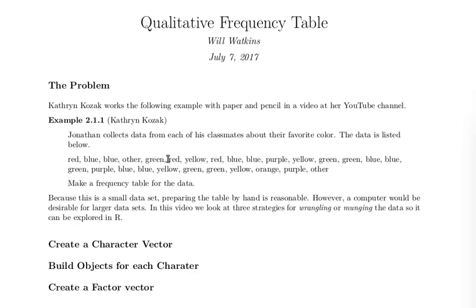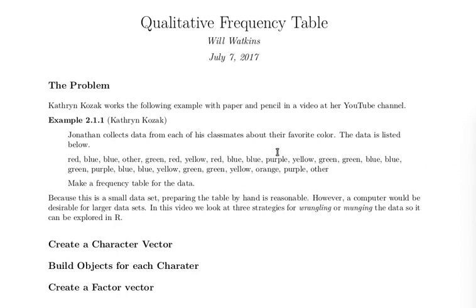This is a small data set so we could build that frequency table by hand quite easily. We just need to count up how many reds there are, how many oranges, how many yellows and so on. What I'd like you to do is imagine that this data set is much larger. Then it wouldn't be long before we'd really want to use a computer to help us do that task.